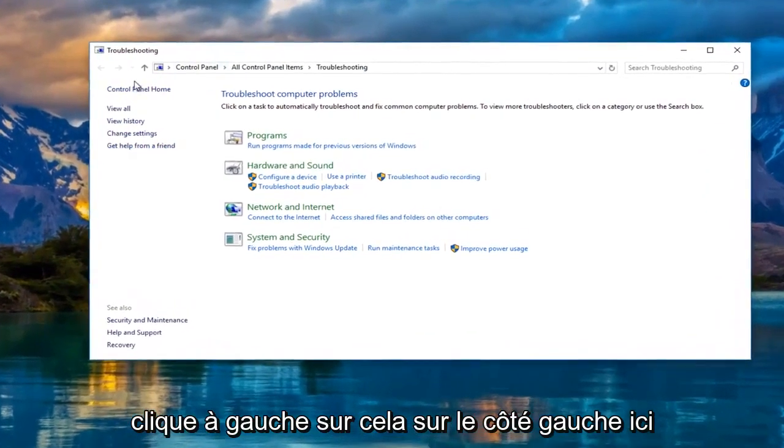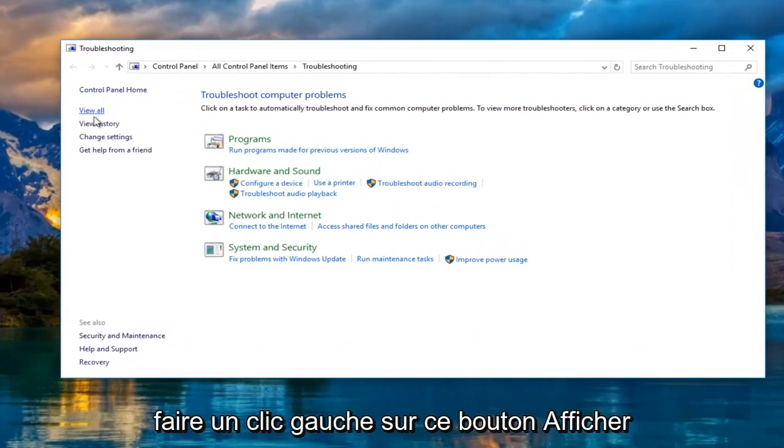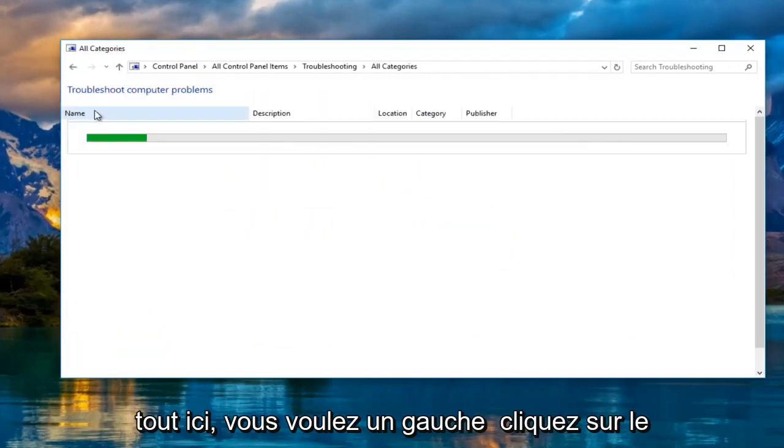On the left side here, underneath control panel home, you want to left click on this view all button right here.